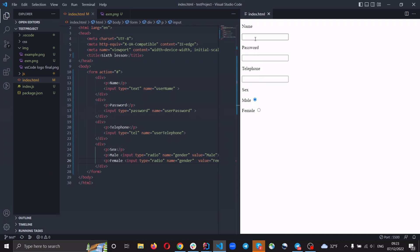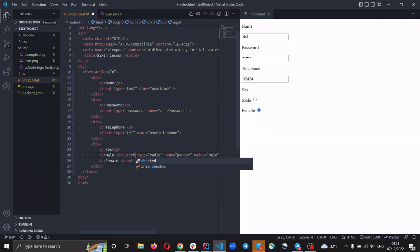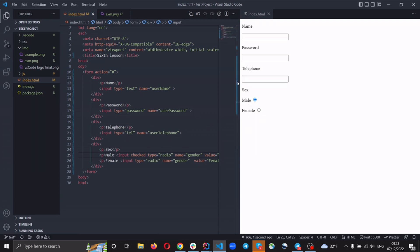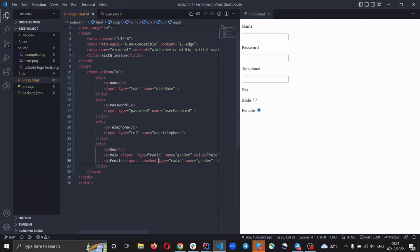We can test information in these input fields. For example, if we want to choose an input by default, we just add the 'checked' attribute, and Male will be selected by default. If we change 'checked' to the Female input instead, Female will be selected by default.